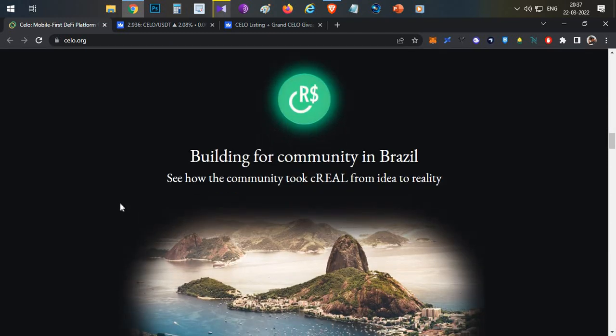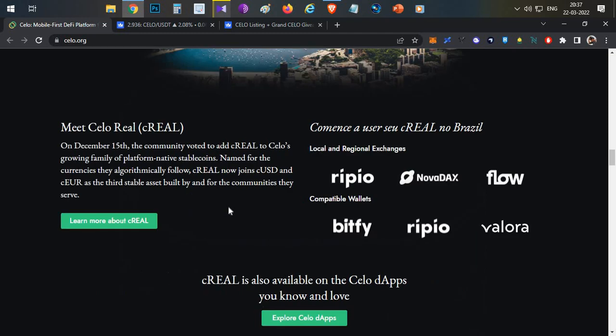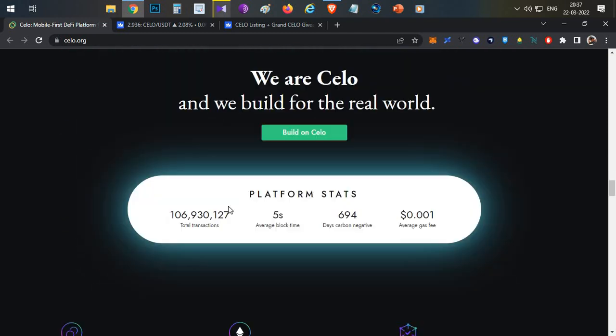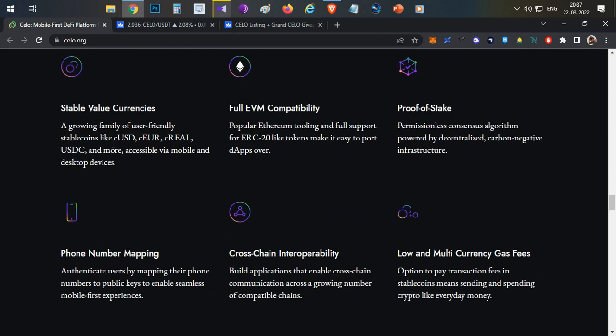The major point of this blockchain is it's trying to build a mobile-first blockchain in which every user can use this platform for day-to-day payments and collections. They have recently released a stable currency of Brazilian Real, which is cReal, and they already have three other stable coins: cUSD, cEuro, and cReal.